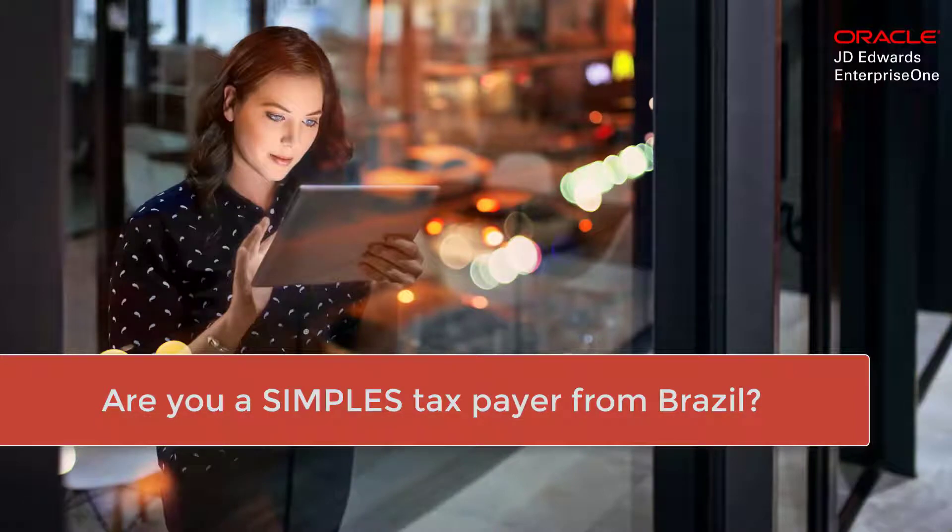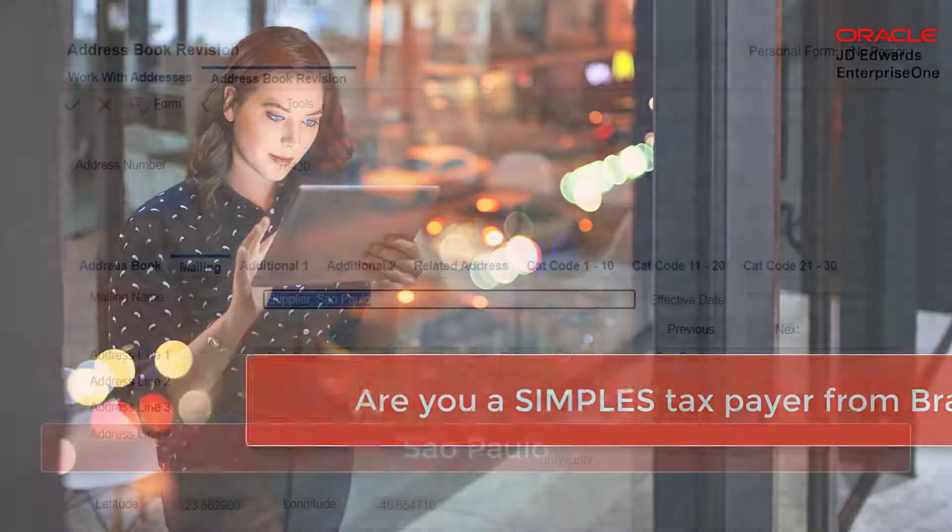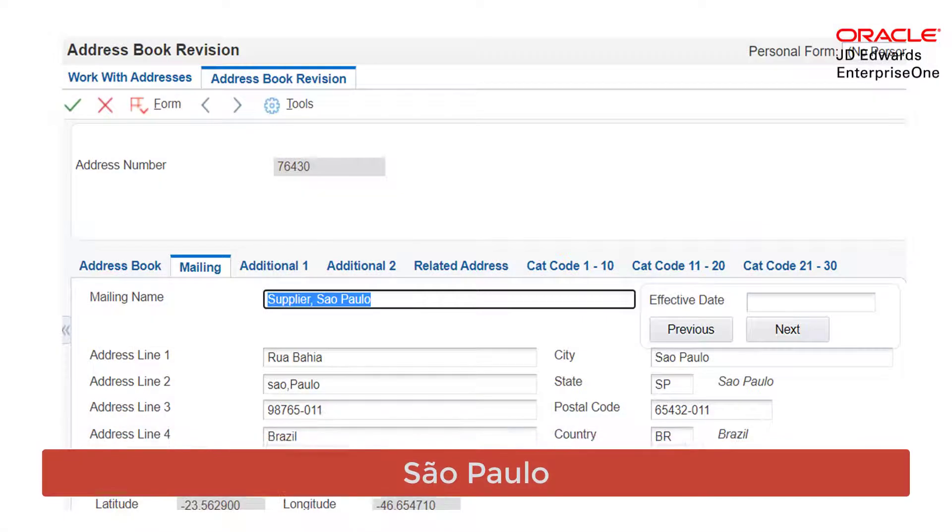Are you a Simples taxpayer from Brazil? Then here is a solution to calculate your ICMS substitution tax value.